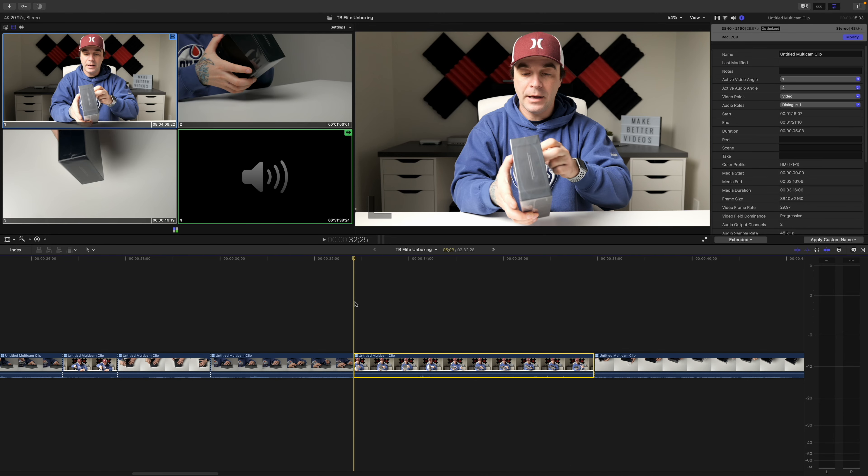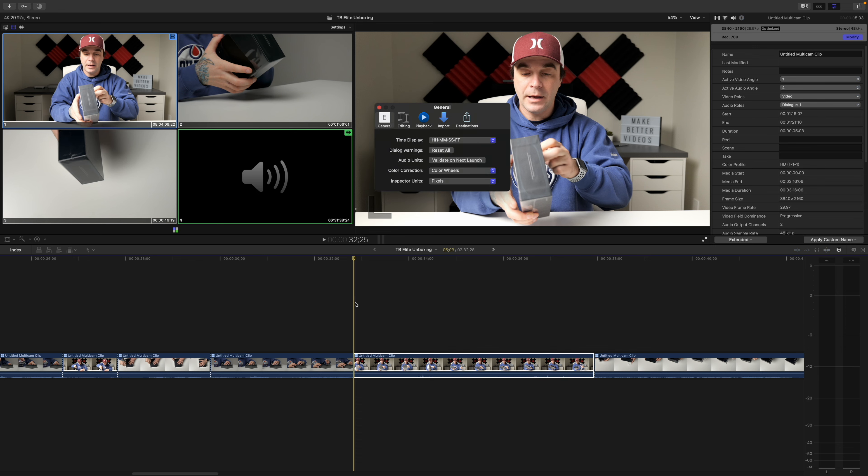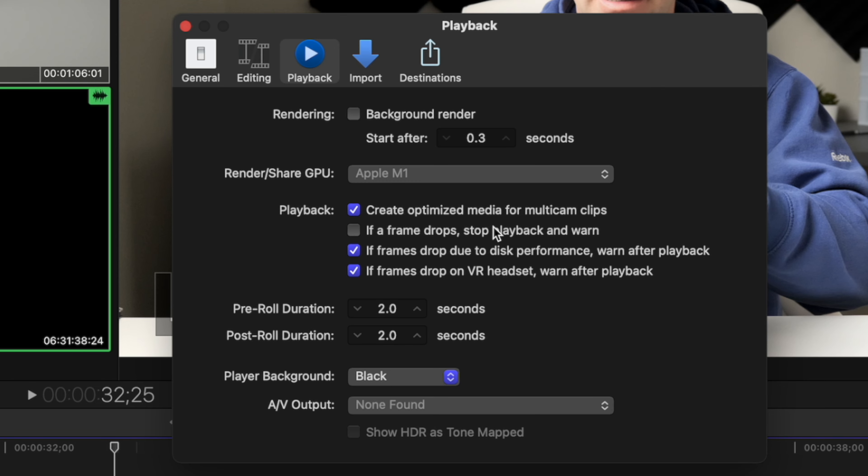One last thing to mention about editing multicam clips is having quite a few streams of compressed video in the same clip can slow down your machine quite a bit. By default, Final Cut Pro is set to transcode your multicam clips to optimized media, which helps with editing but can take up quite a bit of drive space. To turn this default setting off, go to the preferences window, select playback settings, and uncheck that box. It's a bit of a trade off between performance and storage space. That's the basics of multicam editing in Final Cut Pro — fairly straightforward, and so much easier than trying to layer each angle on top of each other and keep them all in sync.